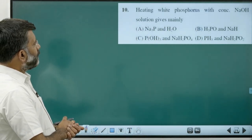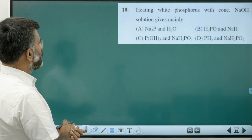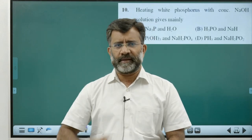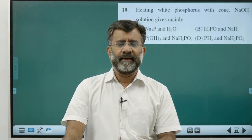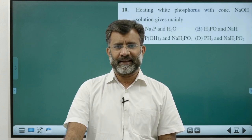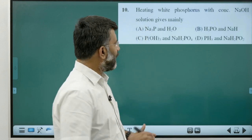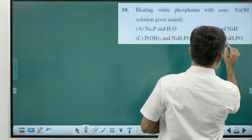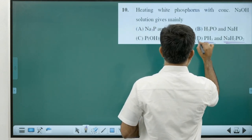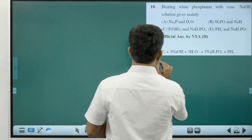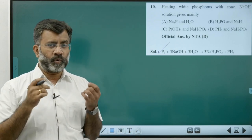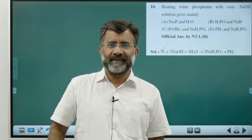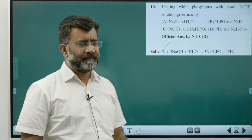Heating white phosphorus with concentrated NaOH solution — this reaction is explained in NCERT as an in-text question. You get phosphine (PH3) and sodium hypophosphite. Answer is Option D. This is referred 2–3 times in a single chapter — a very important reaction.